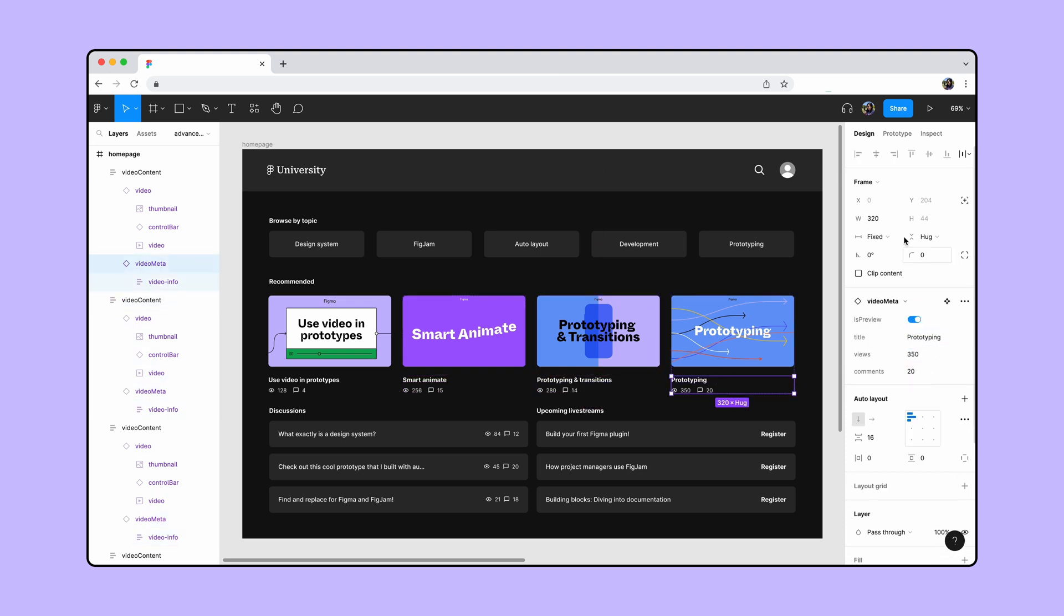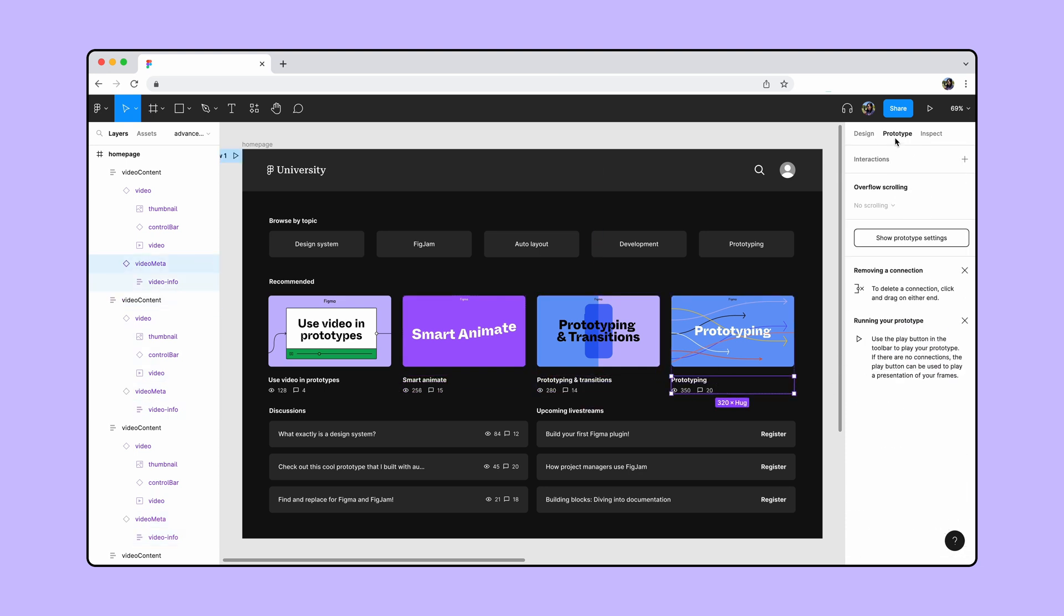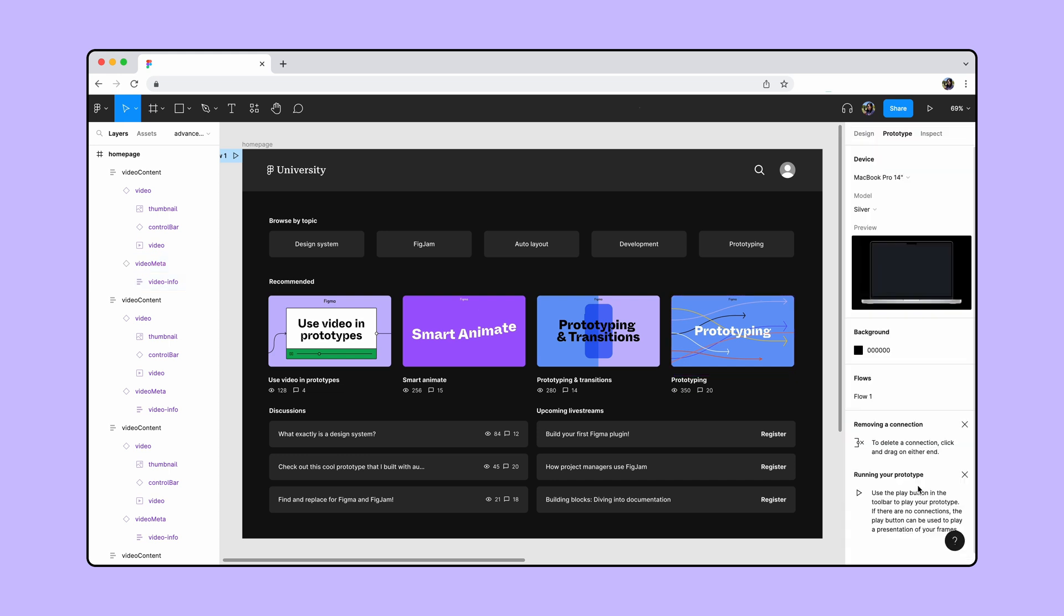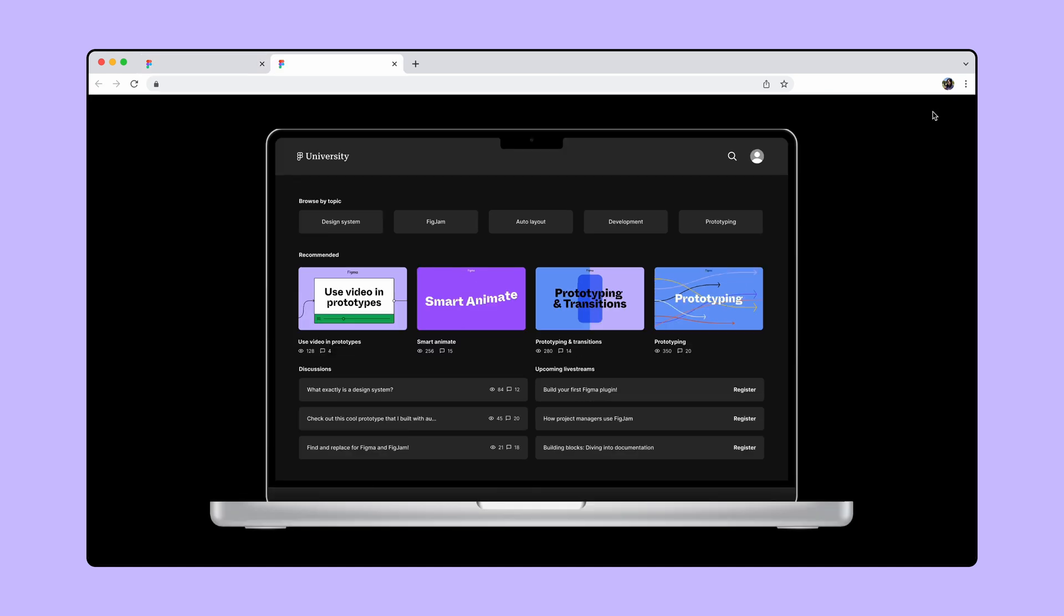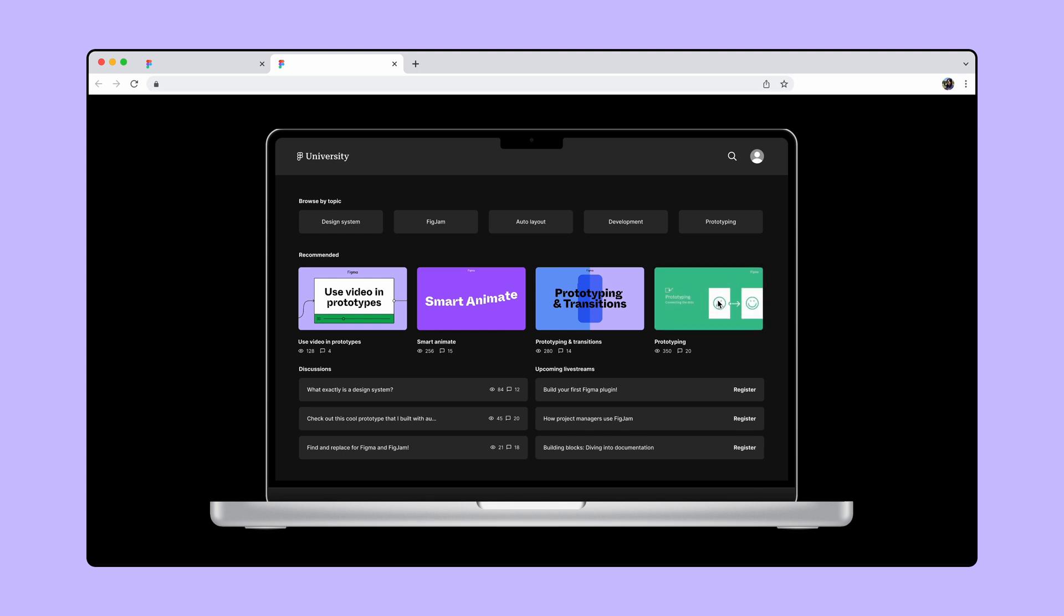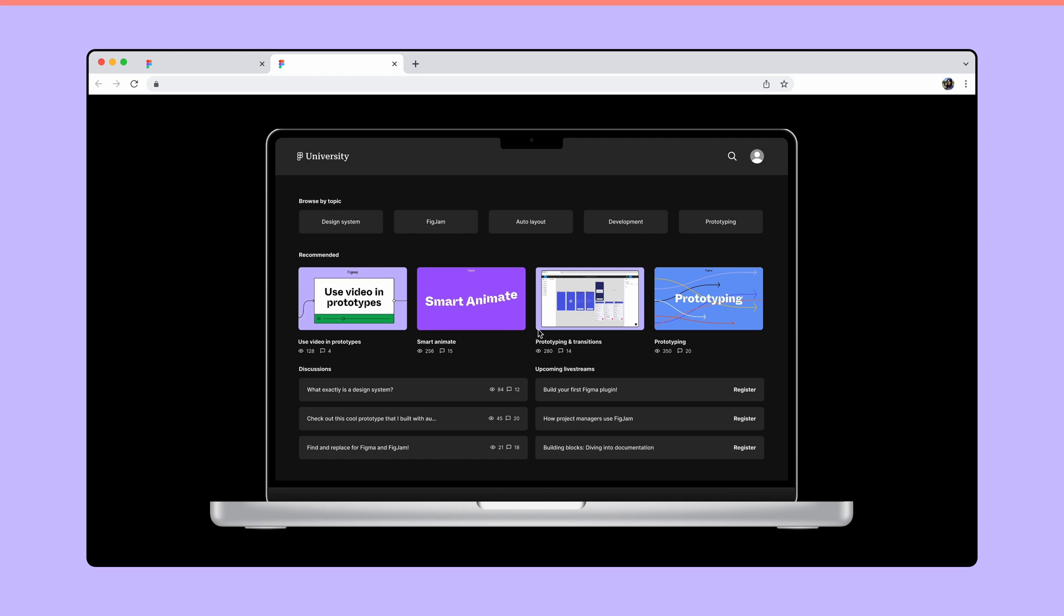Once we are done, let's switch back to the prototype tab, set a prototype device, and play it in presentation view. When we hover over the thumbnails, a preview of the video will display, then reset to the default state when we mouse away. Nice!